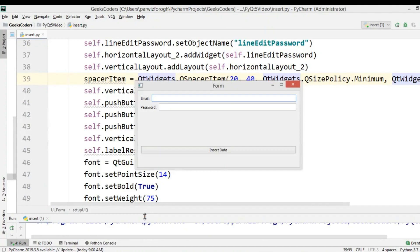Hi friends, I am Parwiz and this is our 26th video in PyQt5 GUI development. In the previous video we learned how to insert data to a MySQL database using PyQt5. In this video we are going to learn how to retrieve data from a MySQL database and display it in a QTableWidget using PyQt5.